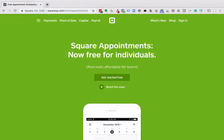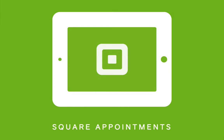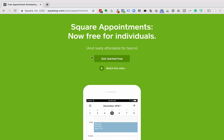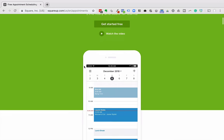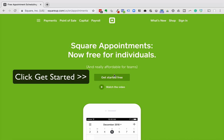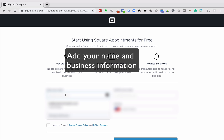Let's get started. So we're here at Square Appointments — now free for individuals — and it's really affordable for teams. If you have more than one person, there is going to be an upcharge for the teams. We'll get started here for free.